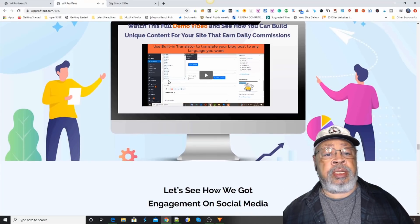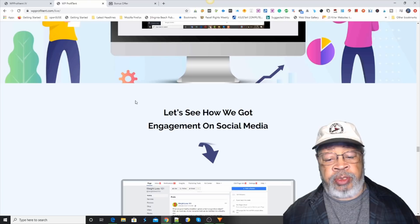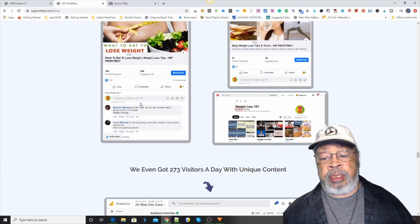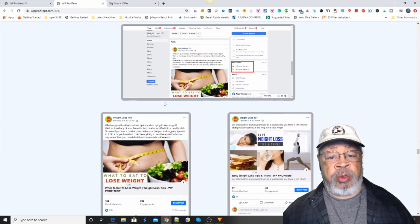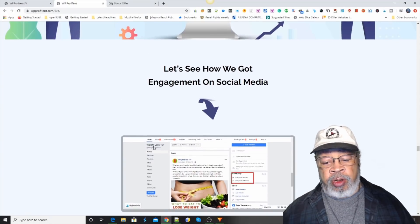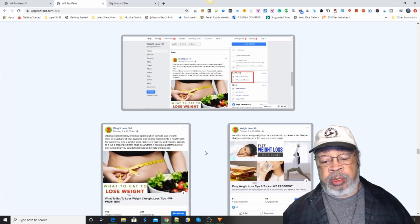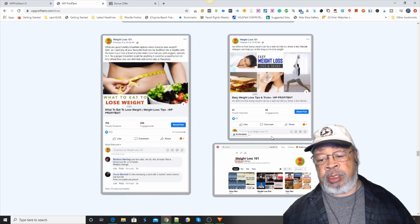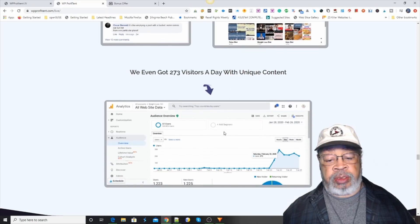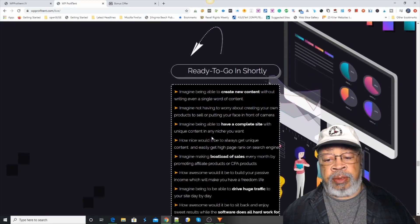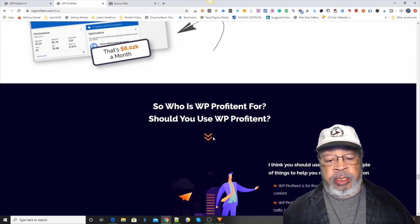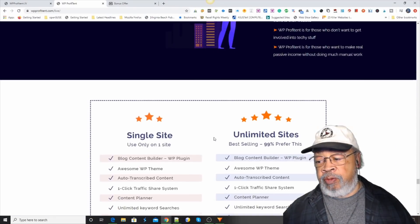So you see that's how the software works. It will generate the information for YouTube, Pinterest, Facebook — everybody has their own size. And there are a couple of bonuses.